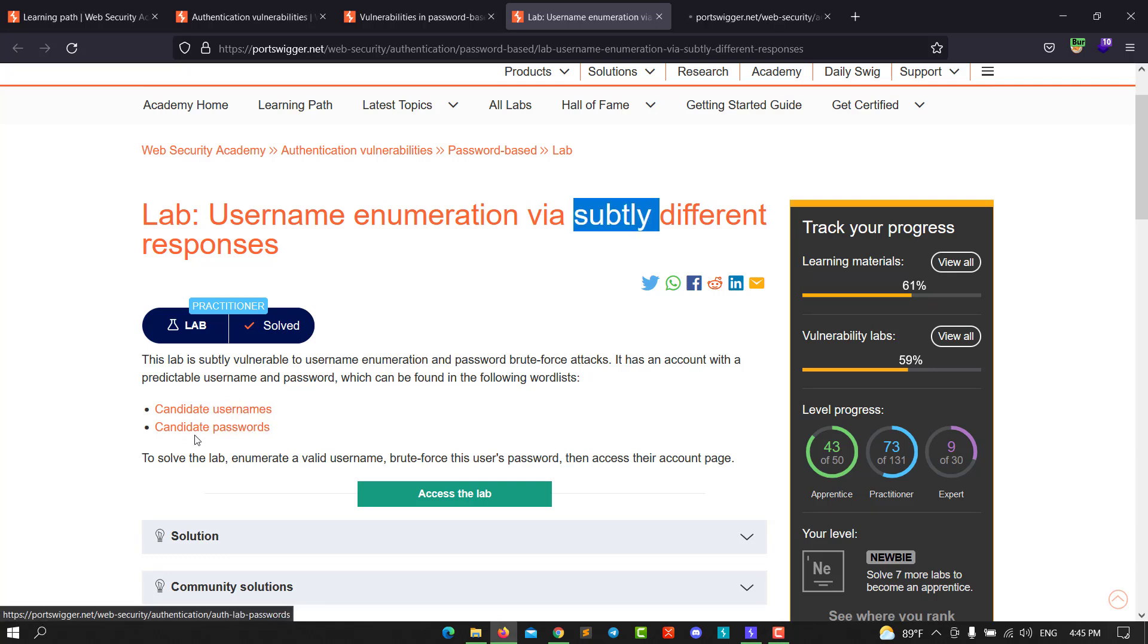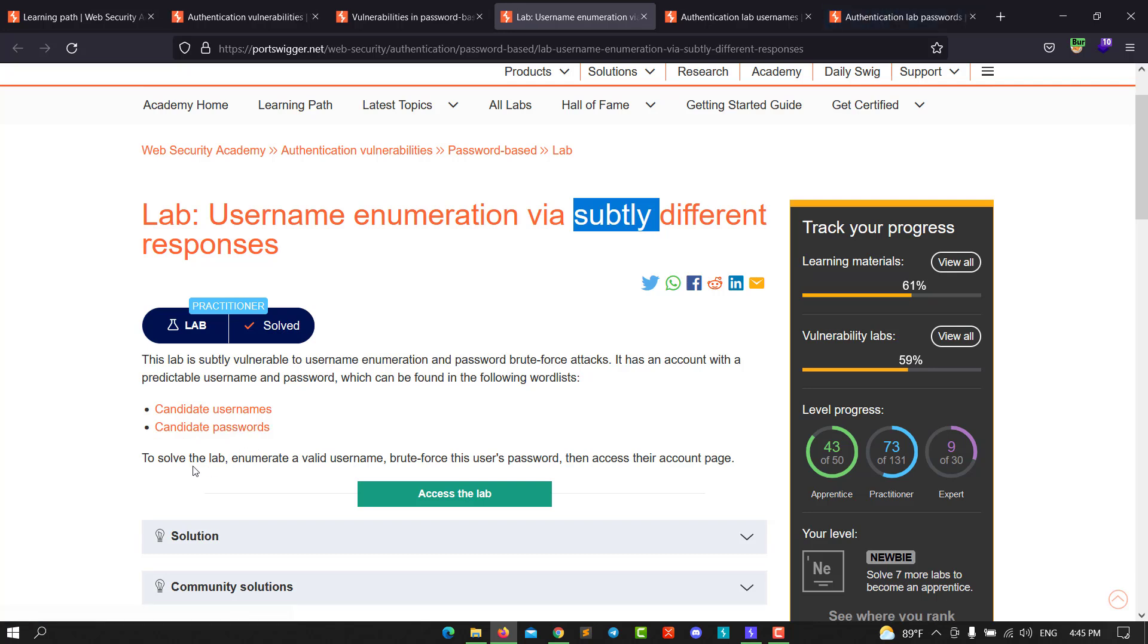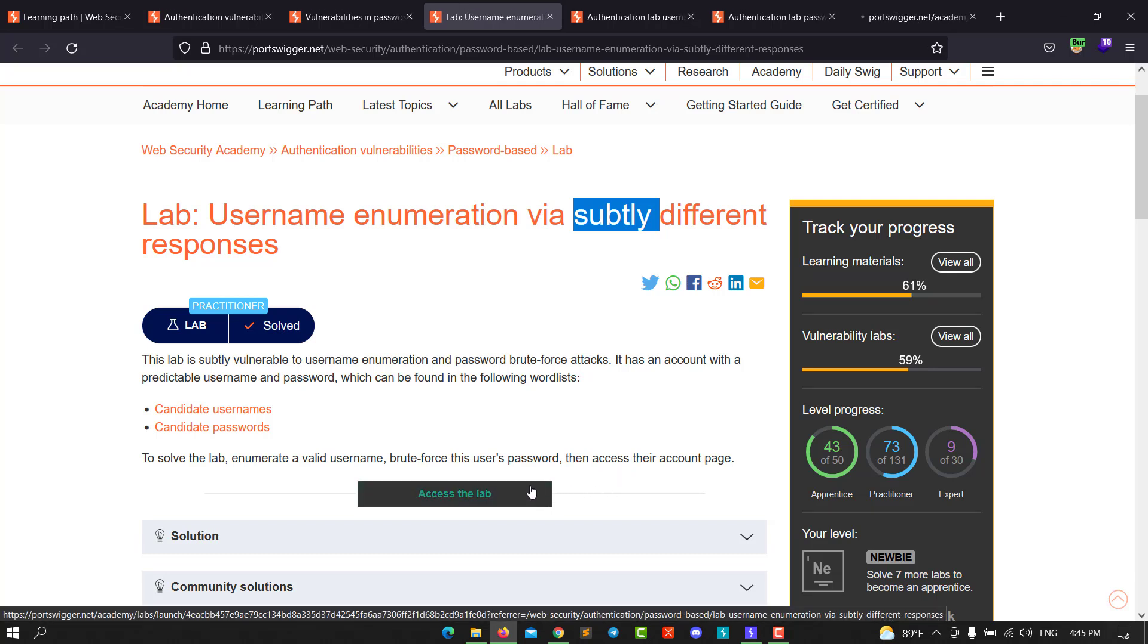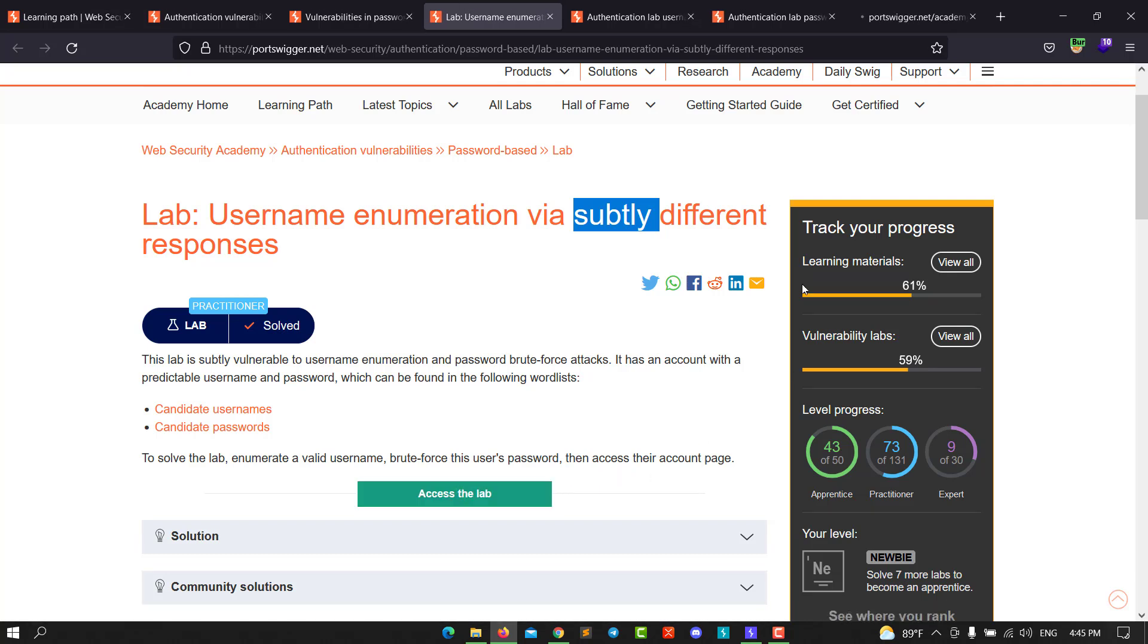Let's open the username and password lists in a new window. To solve the lab, enumerate a valid username, brute force this user's password, and then access their account. Let's access the lab and make sure you open Burp Suite.